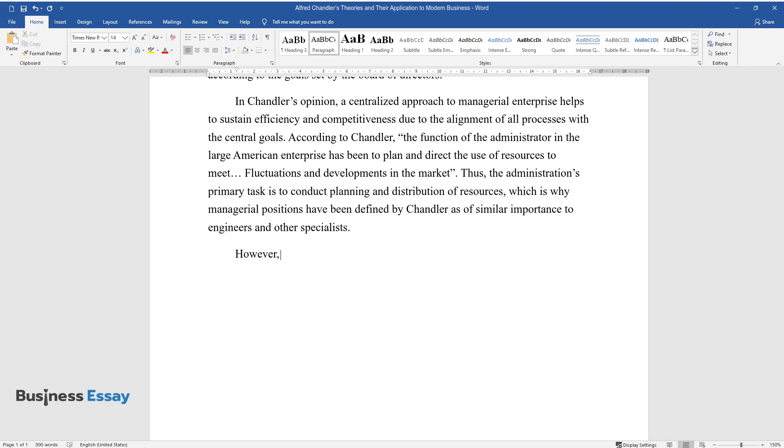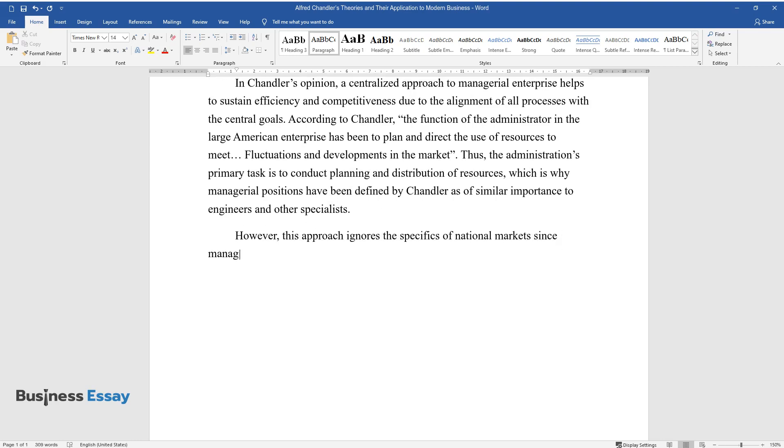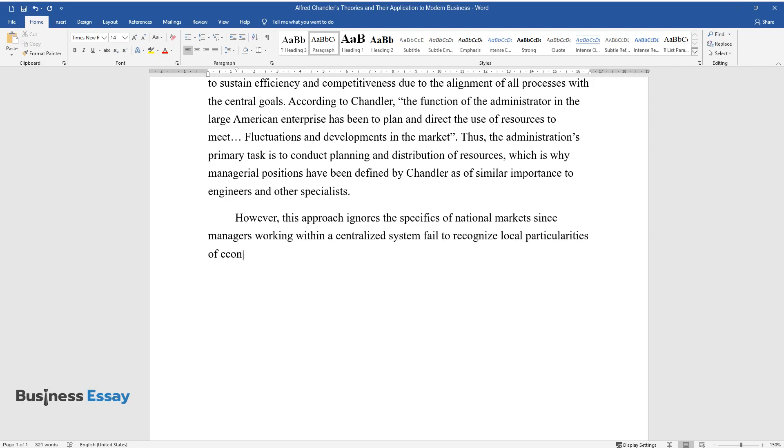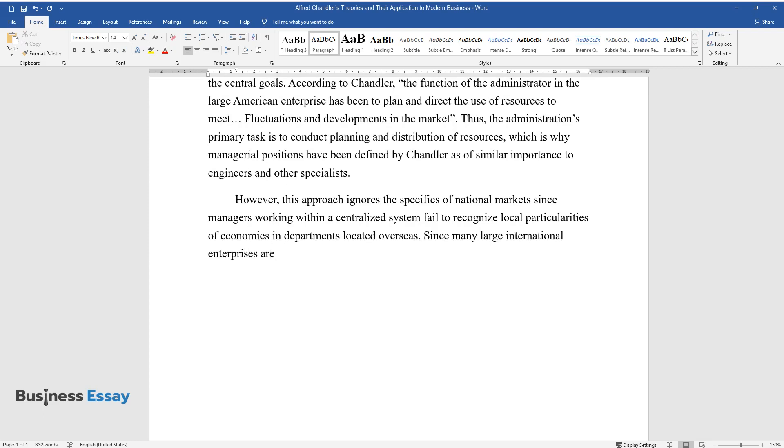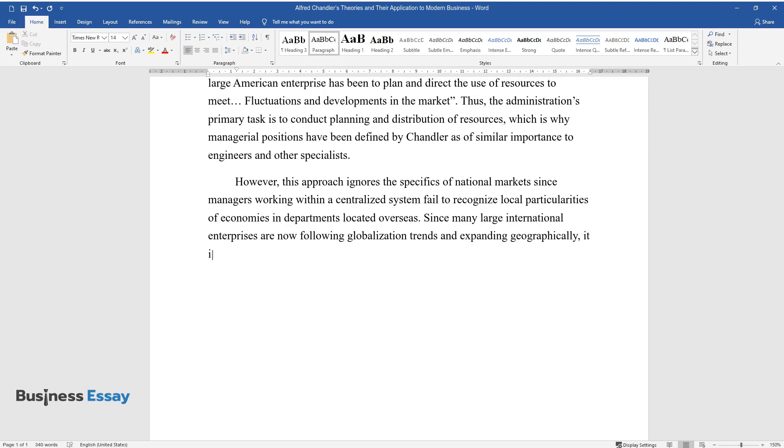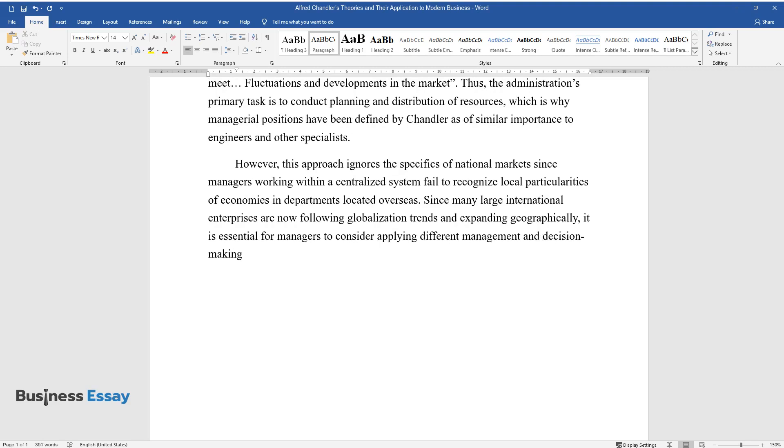However, this approach ignores the specifics of national markets since managers working within a centralized system fail to recognize local particularities of economies and departments located overseas. Since many large international enterprises are now following globalization trends and expanding geographically, it is essential for managers to consider applying different management and decision-making methods depending on local markets.